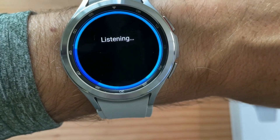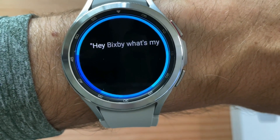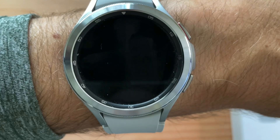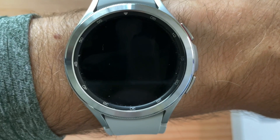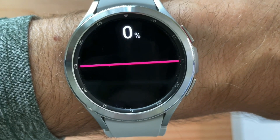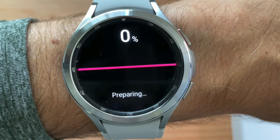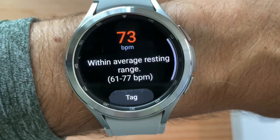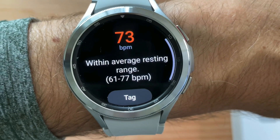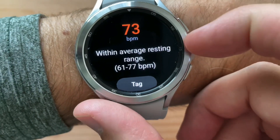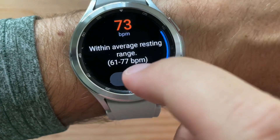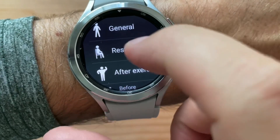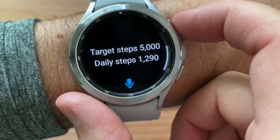Hey Bixby, what's my heart rate? Now that was cool. In previous ones that did not work. And now I can tag it — General resting.